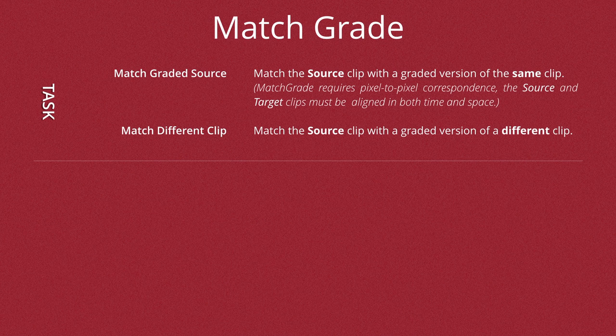You basically use this option if you have two clips that are exactly the same, however one has been graded in say a DI suite or something like that, and you're trying to get your clip in Nuke to match that.